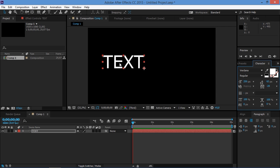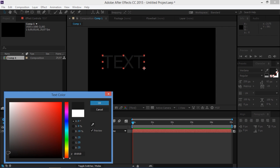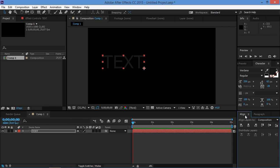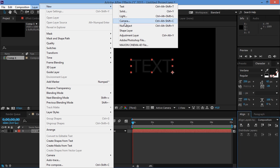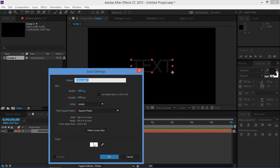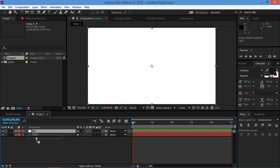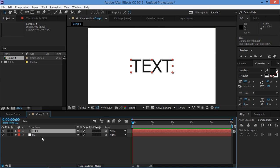We're also going to change the color to be gray, something like that, and now we're going to align the text layer to the center. As you can see we need a background, so we're going to create a new solid and it's going to be white. Let's rename it to 'background', and we're going to put it underneath our text layer.